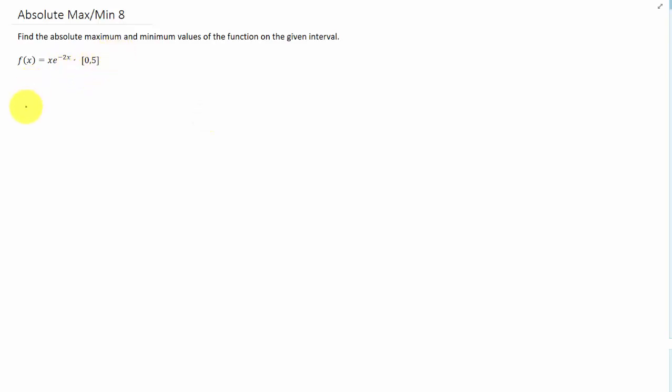We need to find critical points, which means taking a derivative. Taking a derivative of that function requires a product rule, because we have x and e to the negative 2x multiplied by each other. I've written out the product rule here.